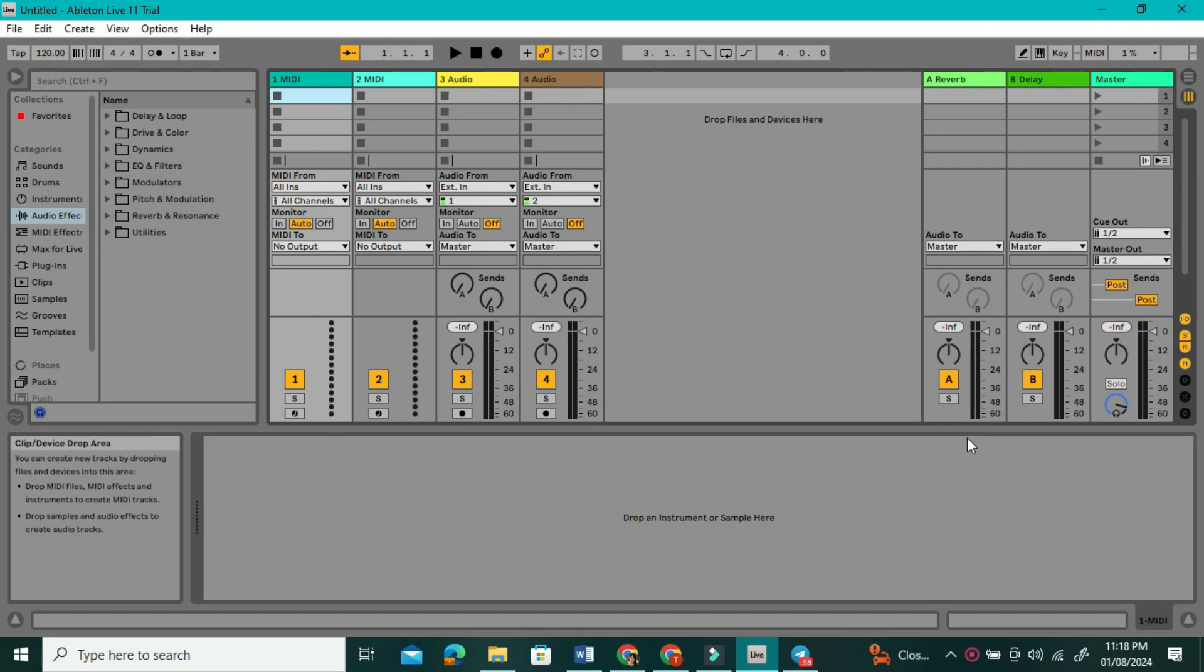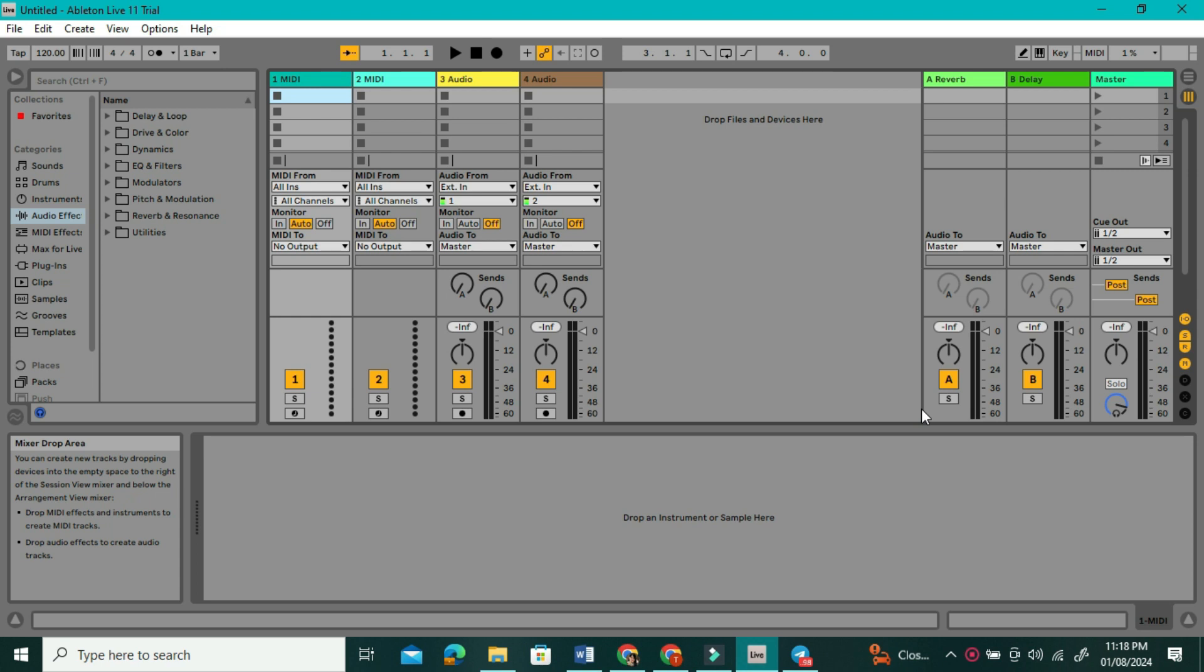Hi everyone! In this video, I will show you how to import audio in Ableton Live 11.